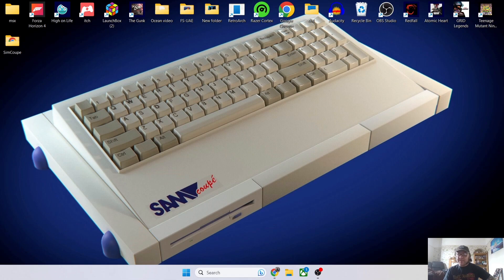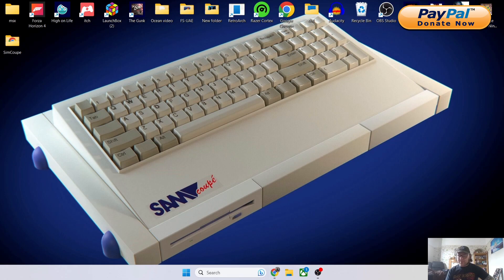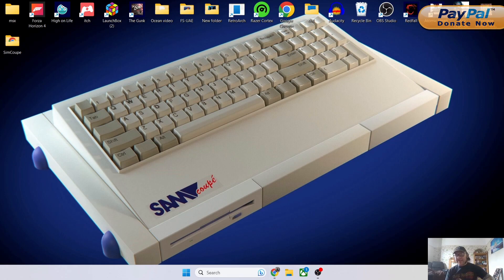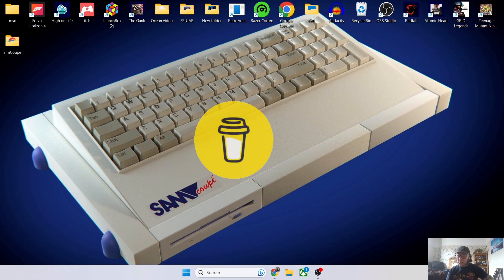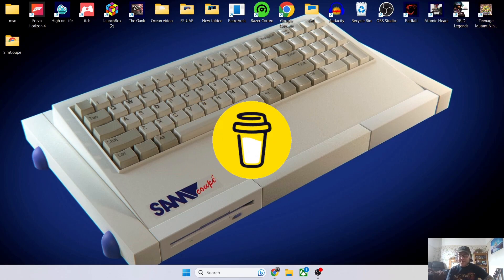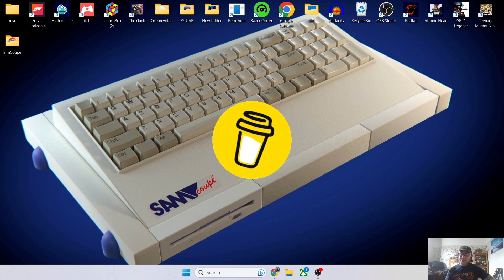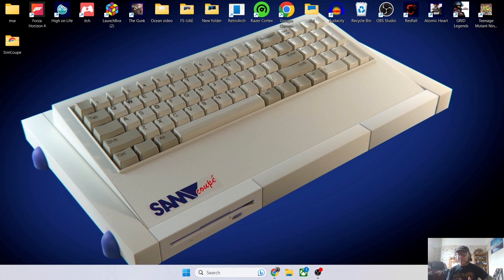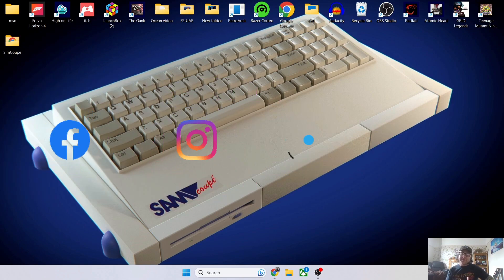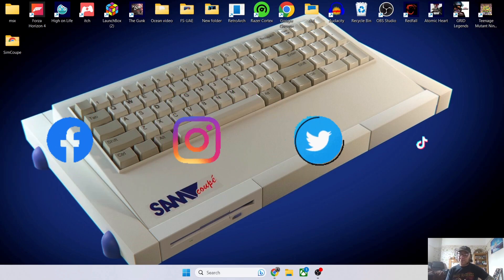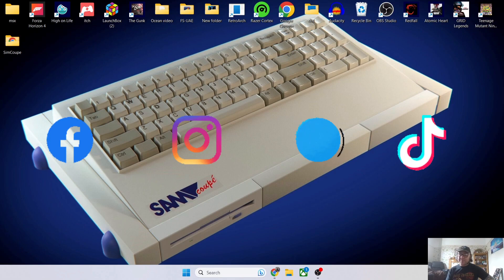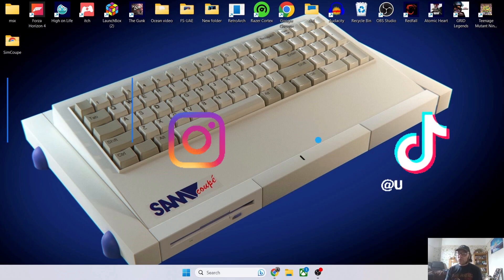That's about it for the SimCoupe SAM Coupé emulator. It's a really decent emulator and I highly recommend it if you're into 8-bit micro gaming. Like I said, this was done for my community who voted in second place next to console emulation. Also follow me on social media—I'm on Facebook, Instagram, Twitter, and TikTok. But until next time, stay retro.